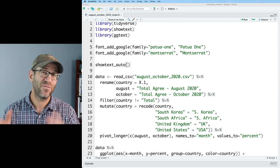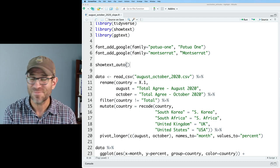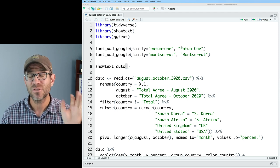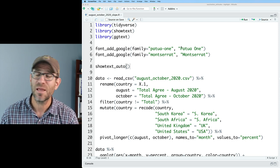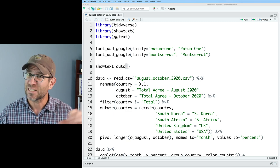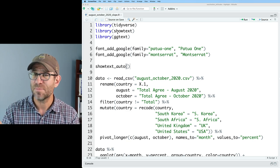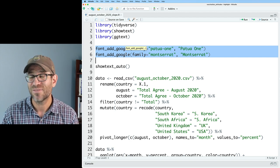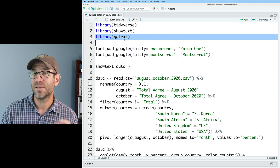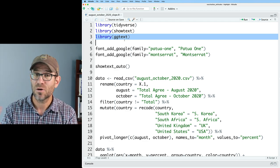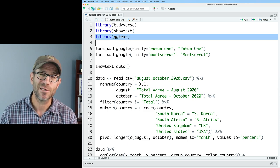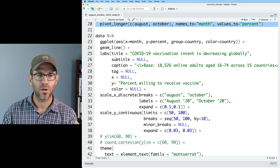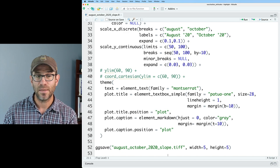I'm on my highlight branch — a feature branch where we're trying a different visualization approach. We start the script by loading our packages: Tidyverse for data manipulation and visualization, ShowText to add Google Fonts for more attractive typography, and GGText to embed Markdown and HTML into axis labels and titles. Then we read in our data from the CSV, format it for ggplot, apply some theming, and save it out as a TIFF.